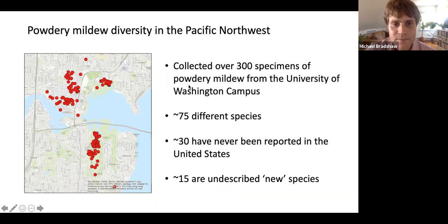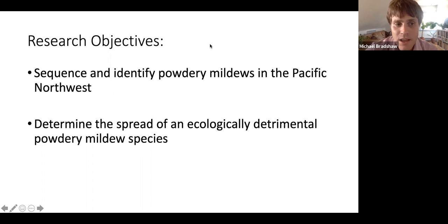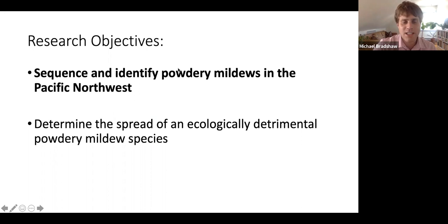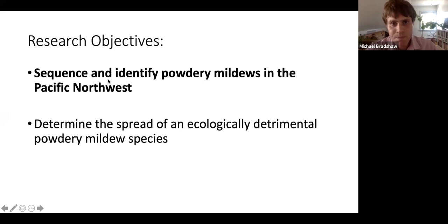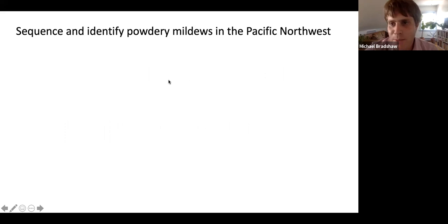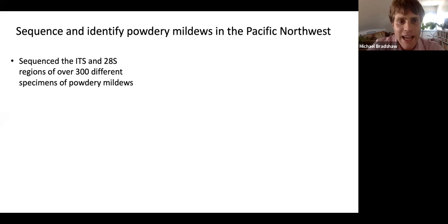The two research objectives I'm going to discuss today are: one, to sequence and identify the powdery mildews in the Pacific Northwest; and two, to determine the spread of an ecologically detrimental powdery mildew species. For the first objective, I collected these 300 specimens and wanted to identify them. In fungi, it's very common to sequence the ITS and adjacent 28S region, so that's what I set out to do. I also wanted to conduct a phylogenetic analysis of the powdery mildews.